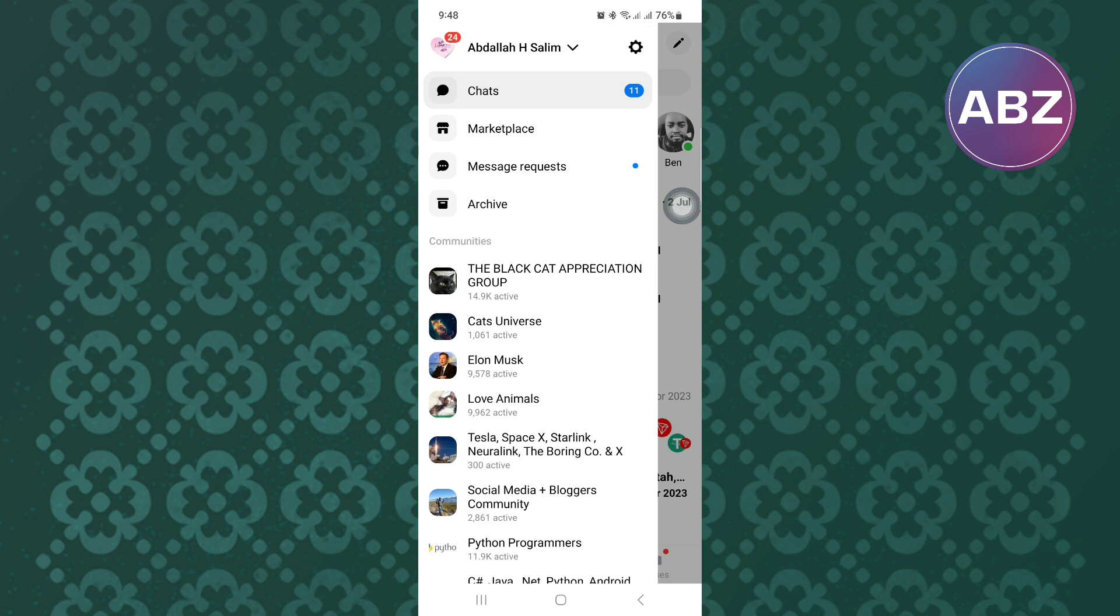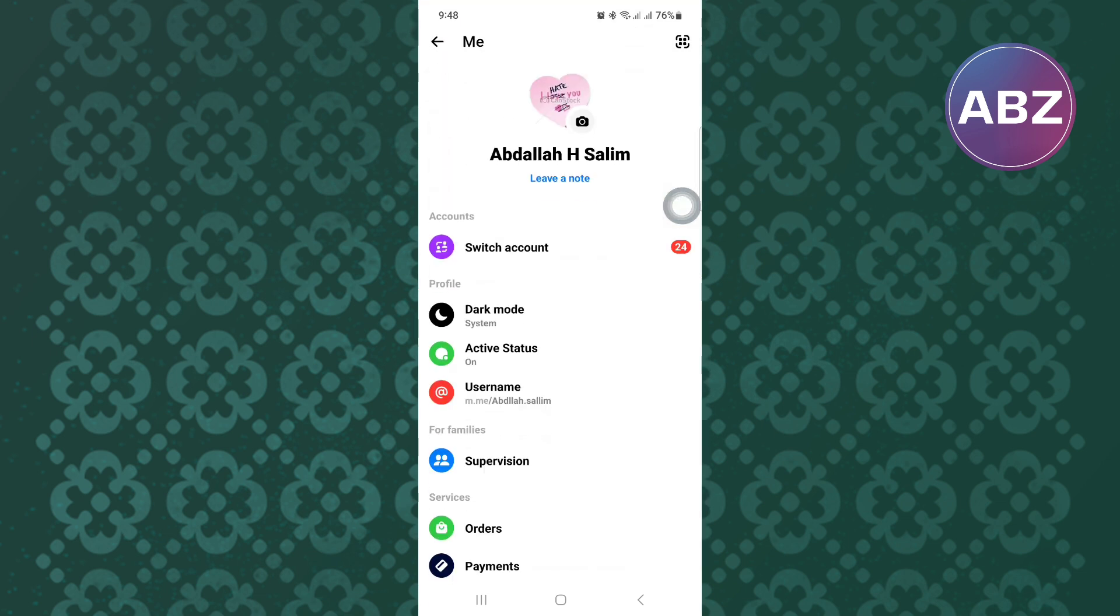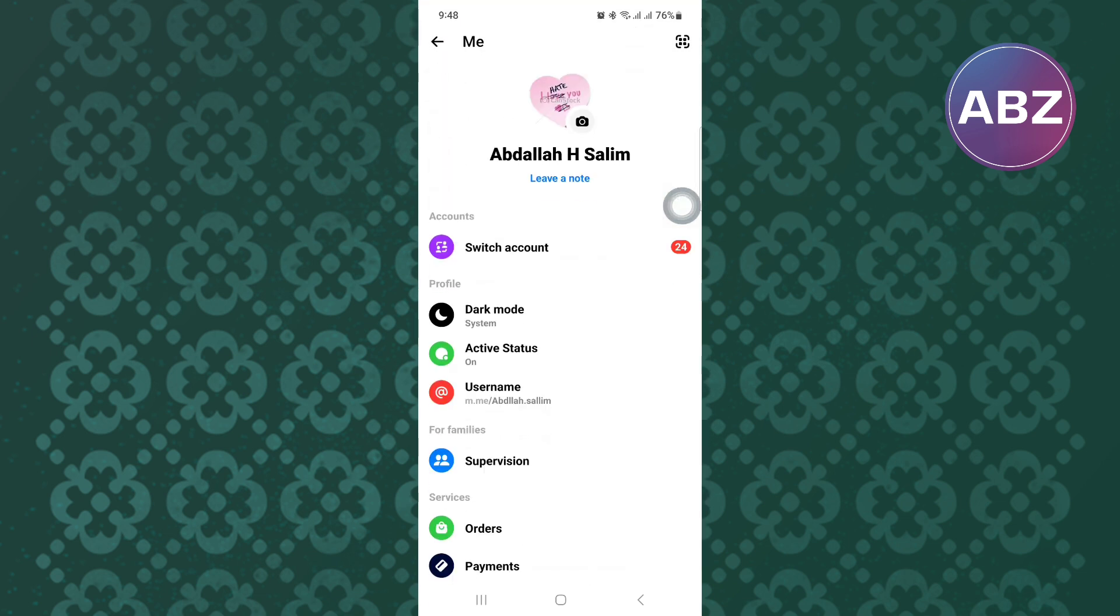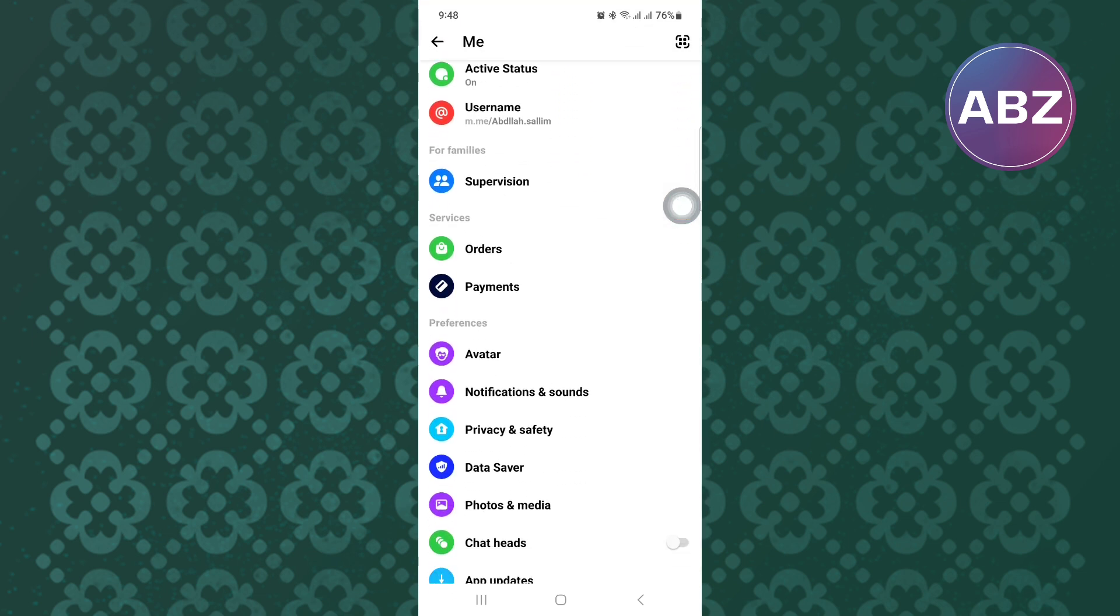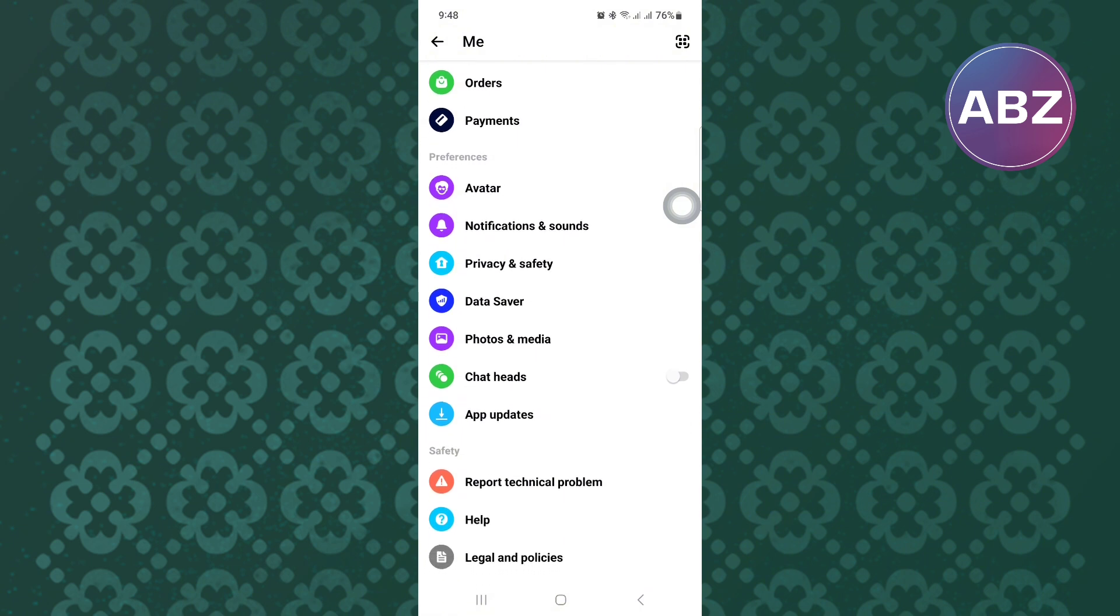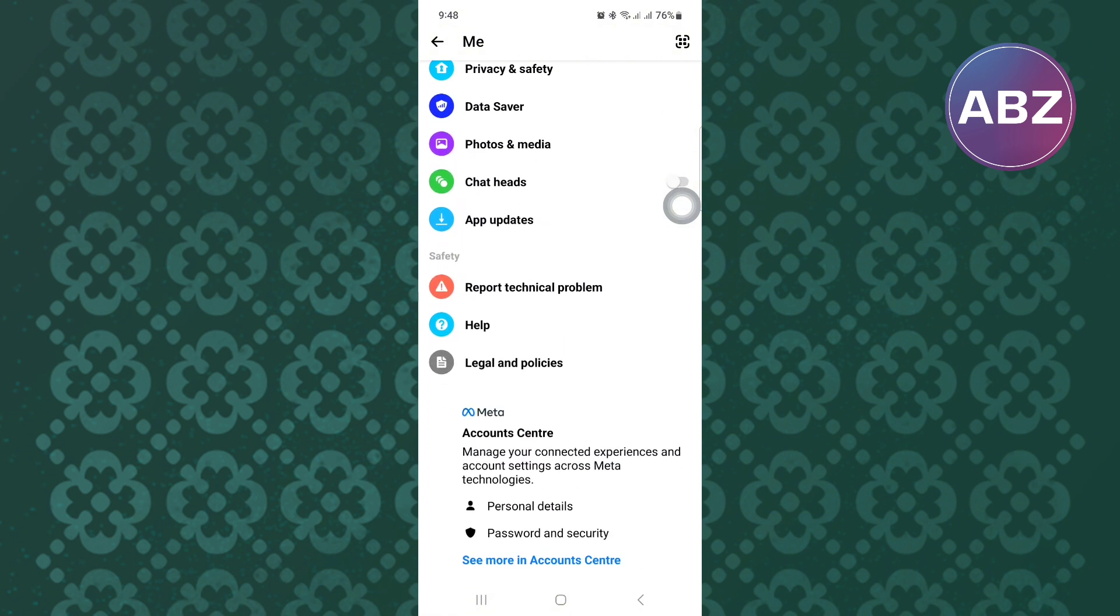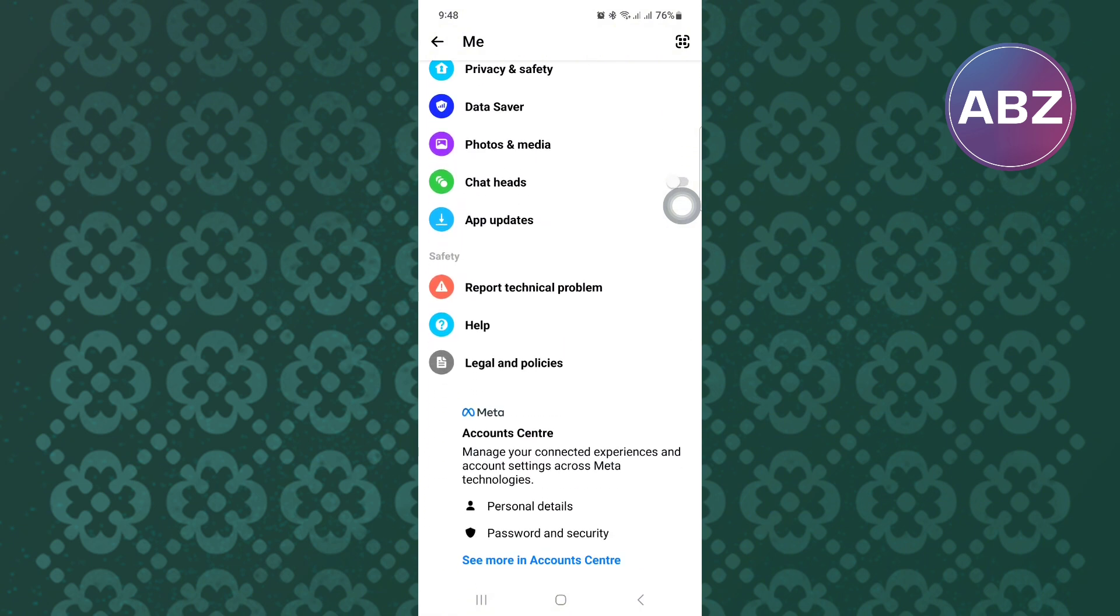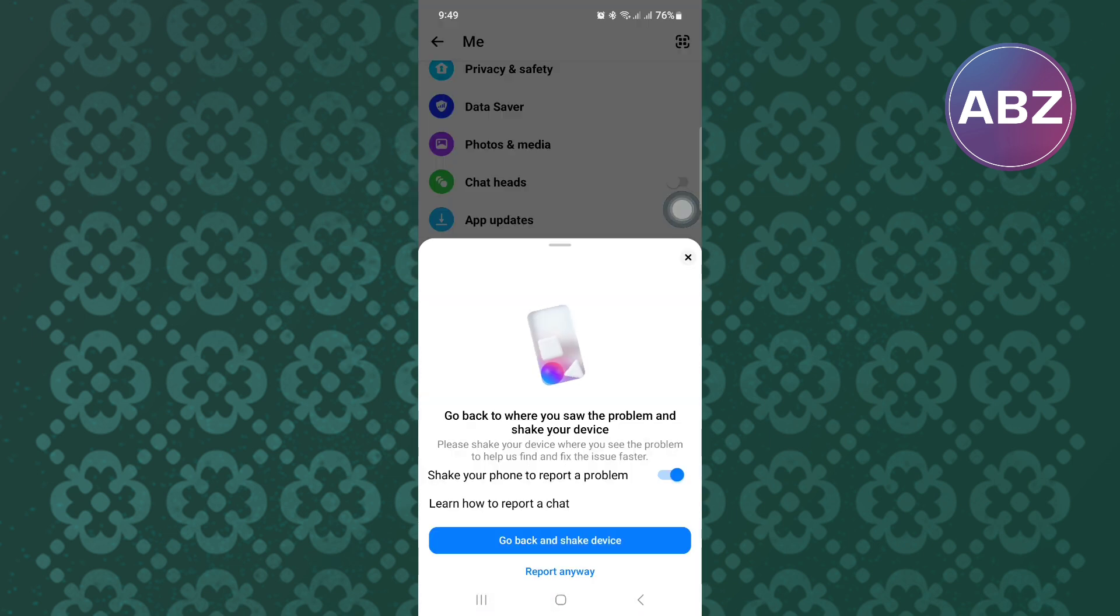This is the settings page of the app where you can make changes to your account settings. From there, scroll down until you reach this section. Tap on the option named Report a Technical Problem.